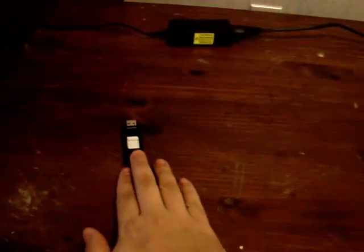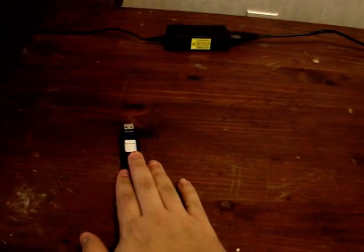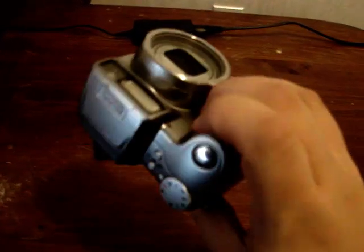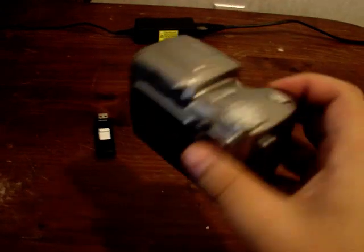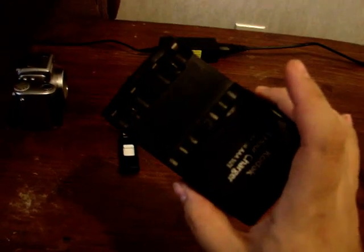This is a SanDisk U3 USB stick prepared for the process. Please see the other tutorial. A backup camera, just in case this one starts to fritz out. A battery charger for the cameras.